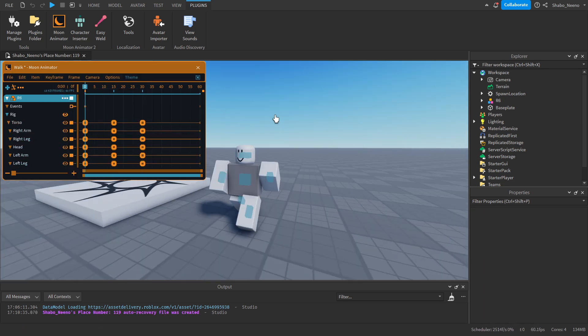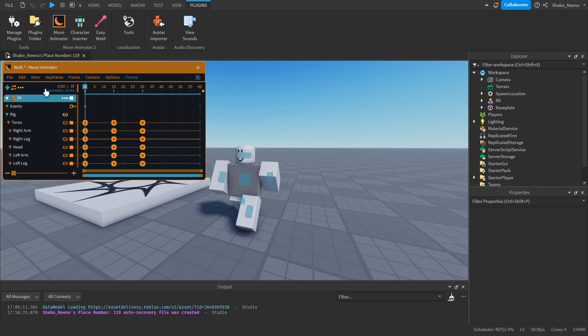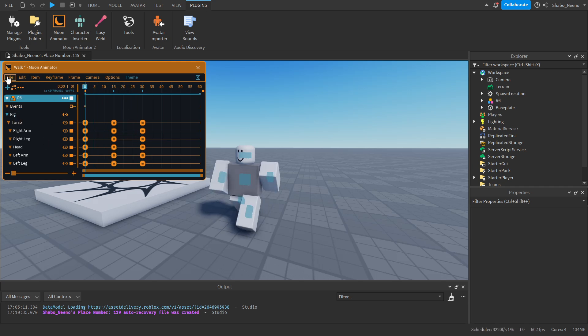Once you've made your walking animation, you want to make sure it's looping. You can click this, make sure it looks like that, and it'll loop. Now we're going to export our animation.